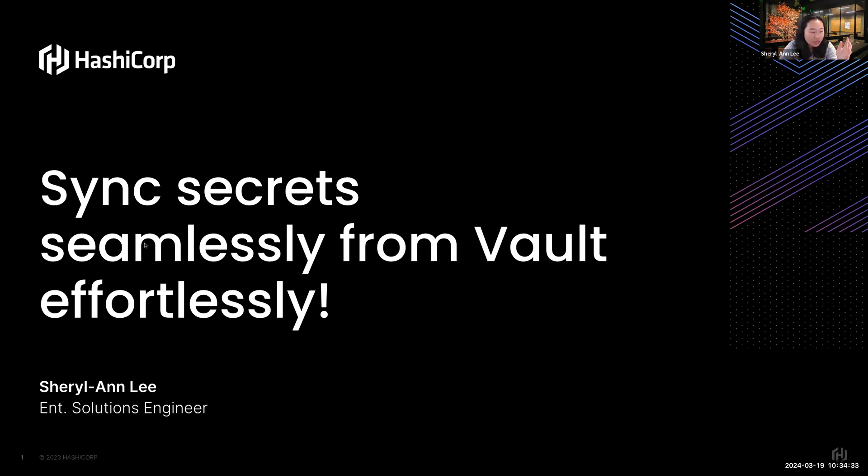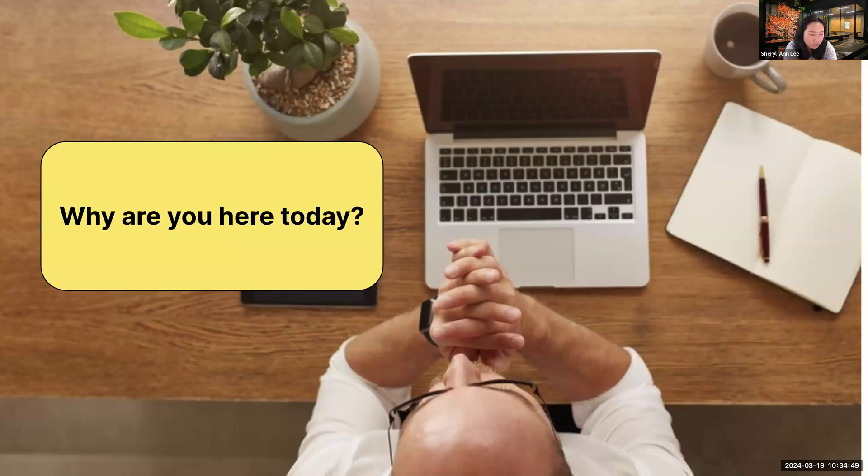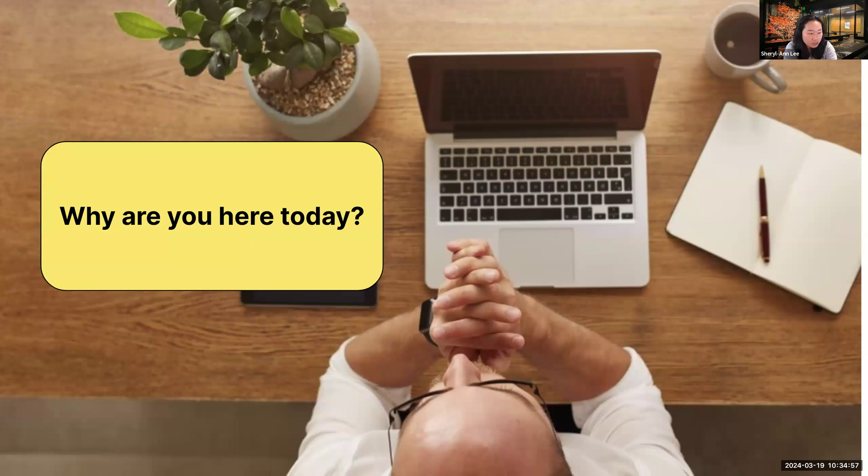We really want to aim at making the syncing of secrets more seamlessly from Vault, having Vault become the centralized service. Secret Sync is currently still in beta, but soon will move off of beta to GA.